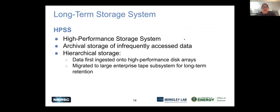The long-term storage option is our HPSS — High Performance Storage System. This is basically an archive using tapes. There's a big tape system with cool little tape robots that go around. When you need to access the data, they go and retrieve the relevant tape and read it for you.